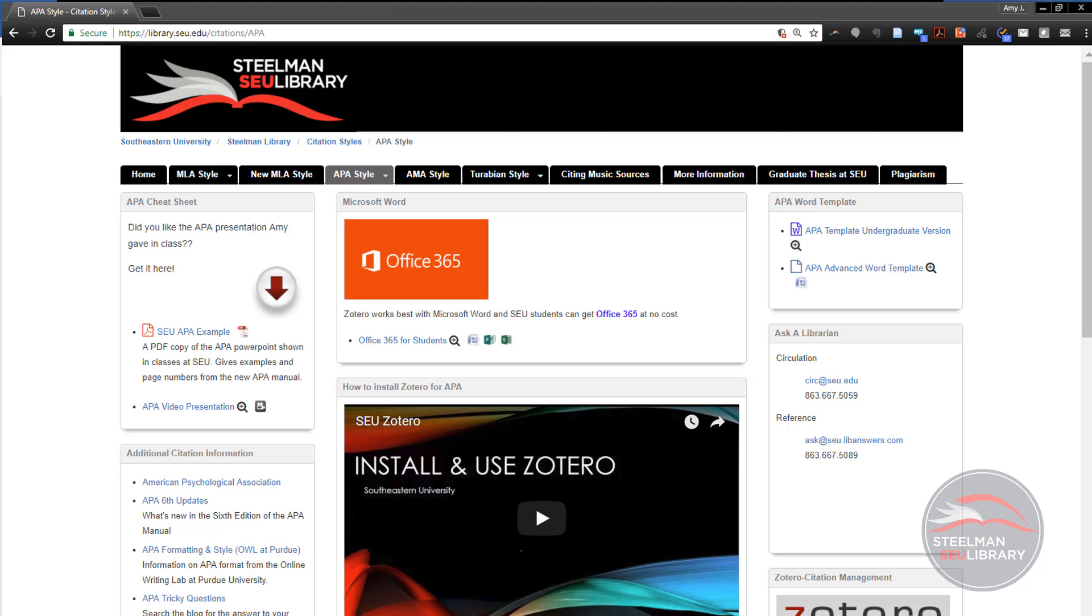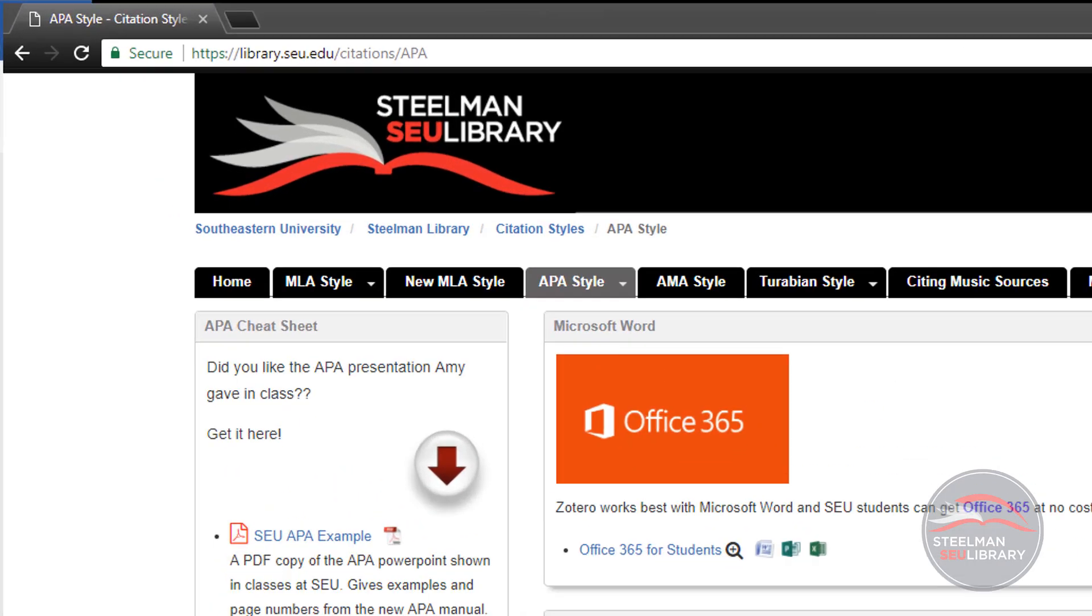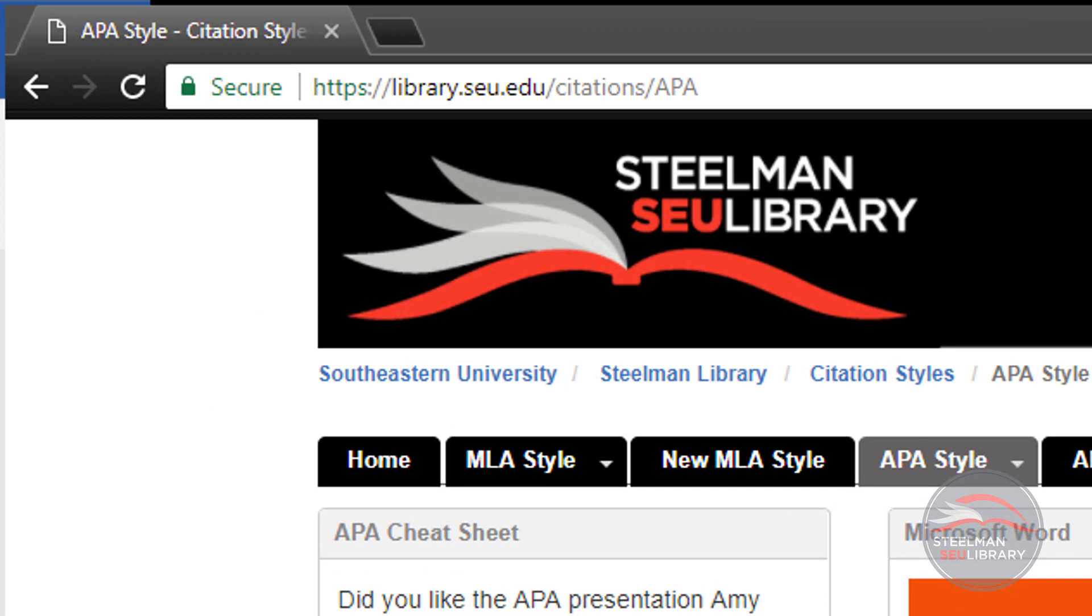You will need two other tools to make this happen. You must have Word. All SEU students get it for free. Do not use Pages or Google Docs. They do not work with Zotero or MyFire or Turnitin.